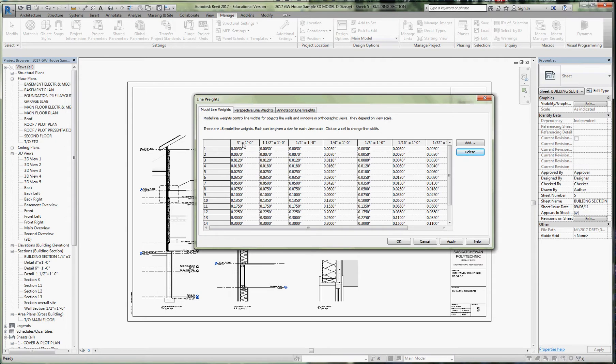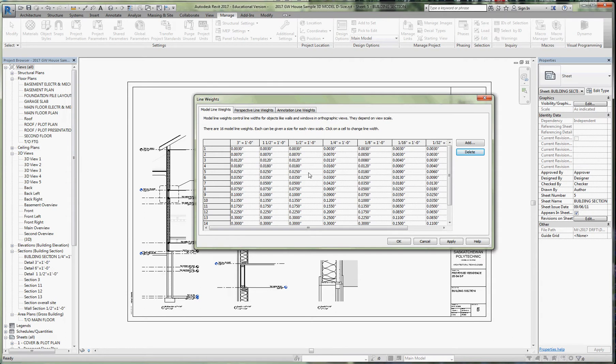If you look at the default line weights, we've got five different line weights starting with one through five. The lightest line weight is 0.003 inches and goes up to 0.022 inches. You can see a subtle change as we switch to the larger scales—they've gone up three one-thousandths of an inch, so it's not even noticeable to the naked eye.